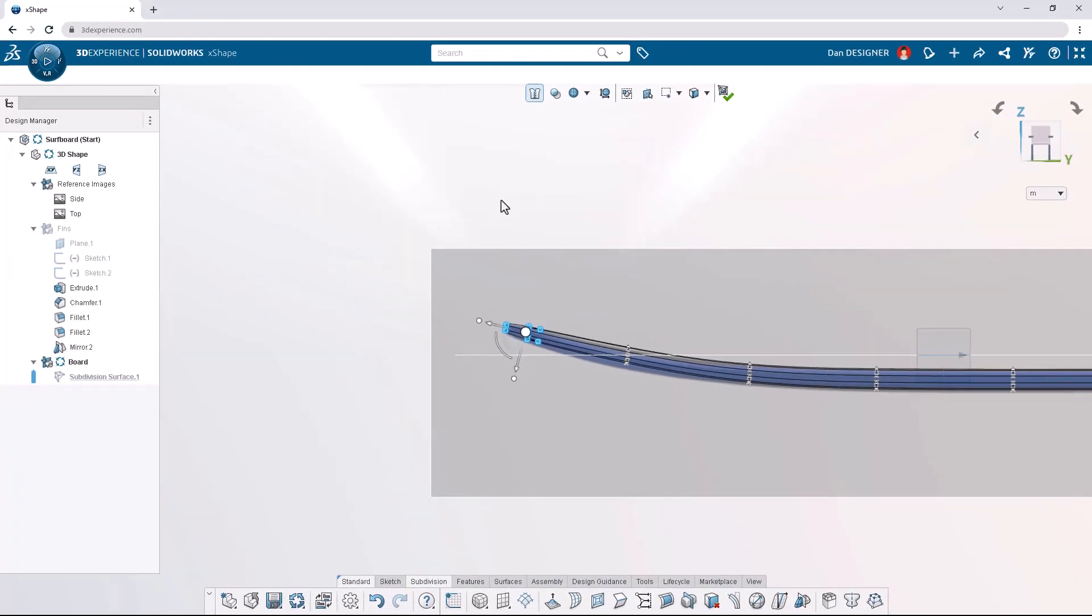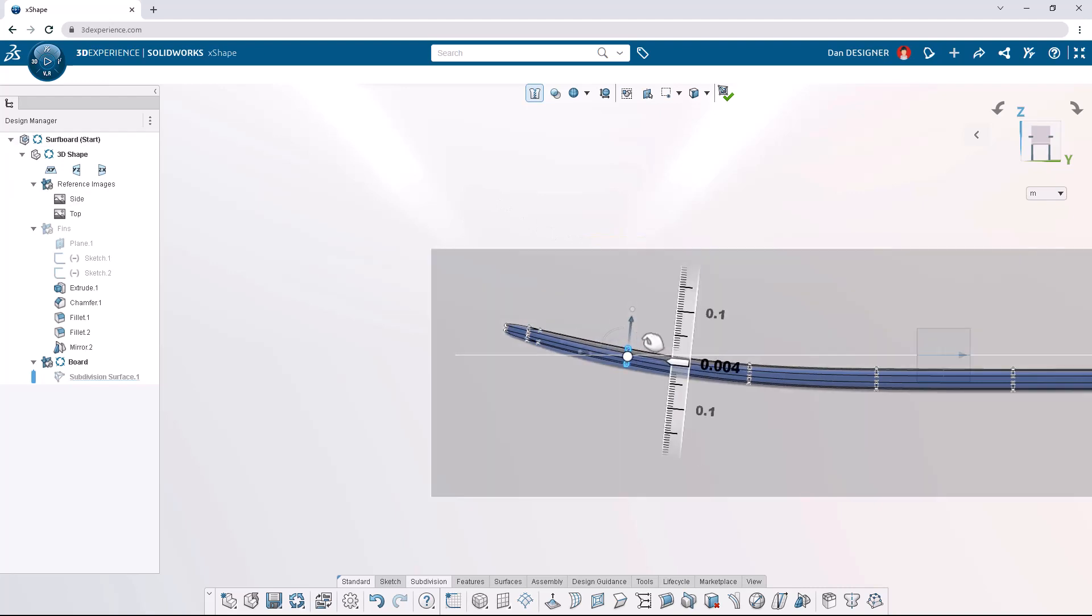Moving down the surfboard, let's box select the adjacent loop of vertices and translate them down by 0.015 meters.